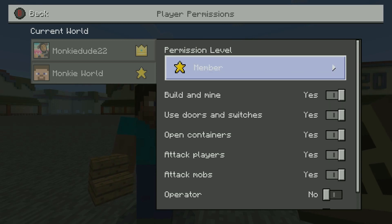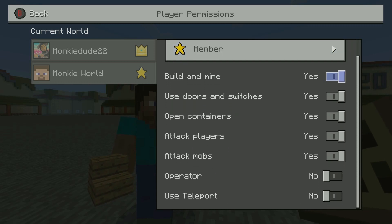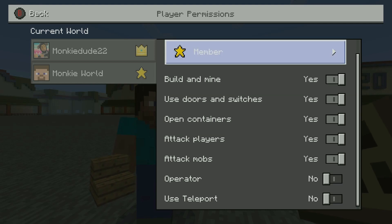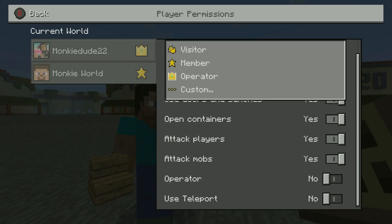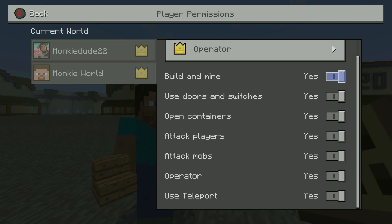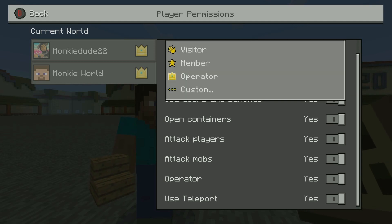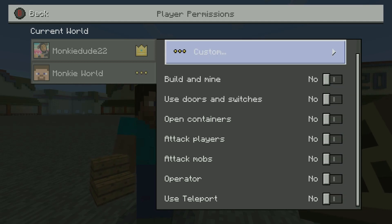Member basically gives them the option to build and mine, use doors and switches, open containers, attack players, and attack mobs — but they can't use the operator function or use teleport. Operator simply gives them everything. That's pretty much how that works.